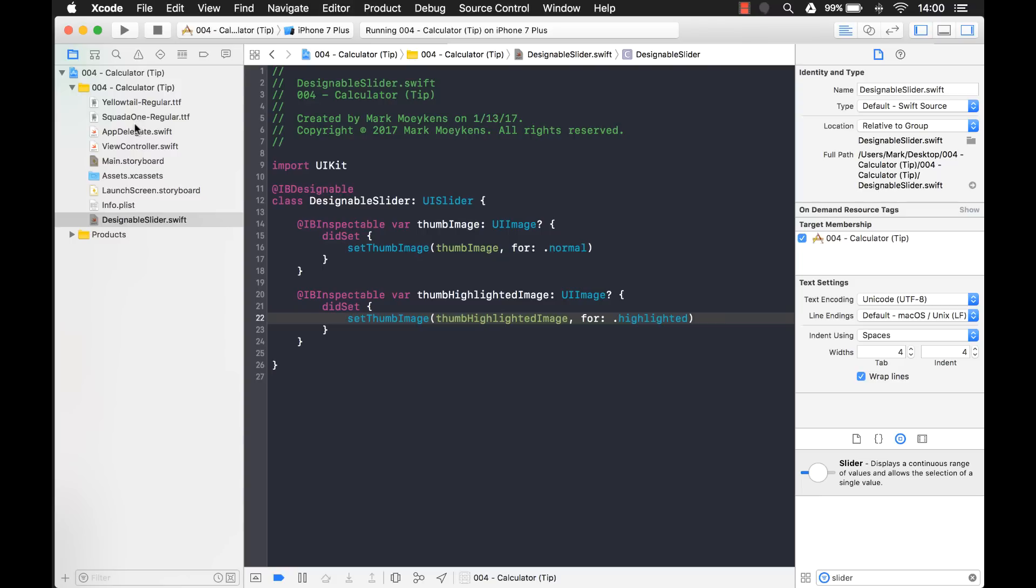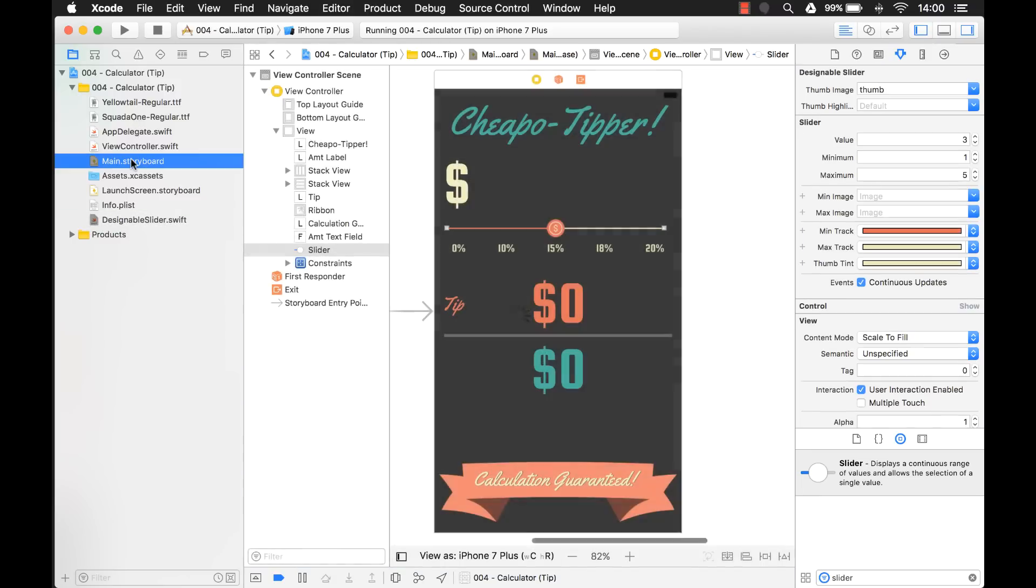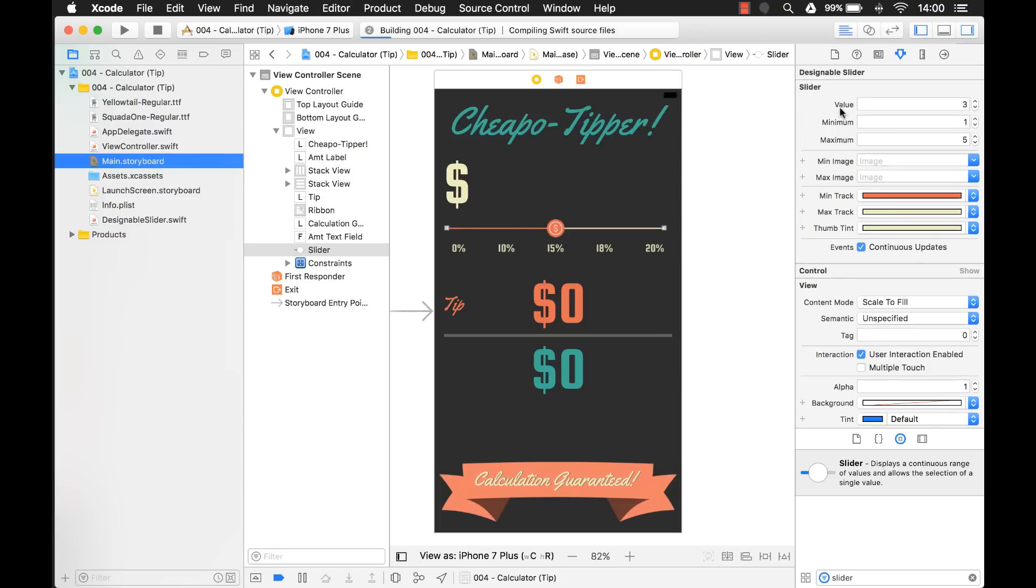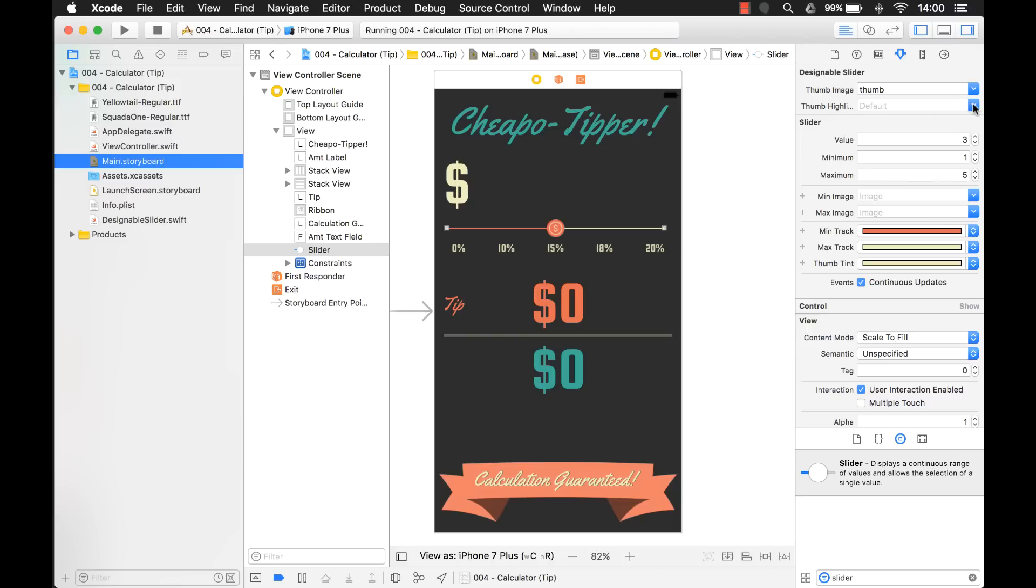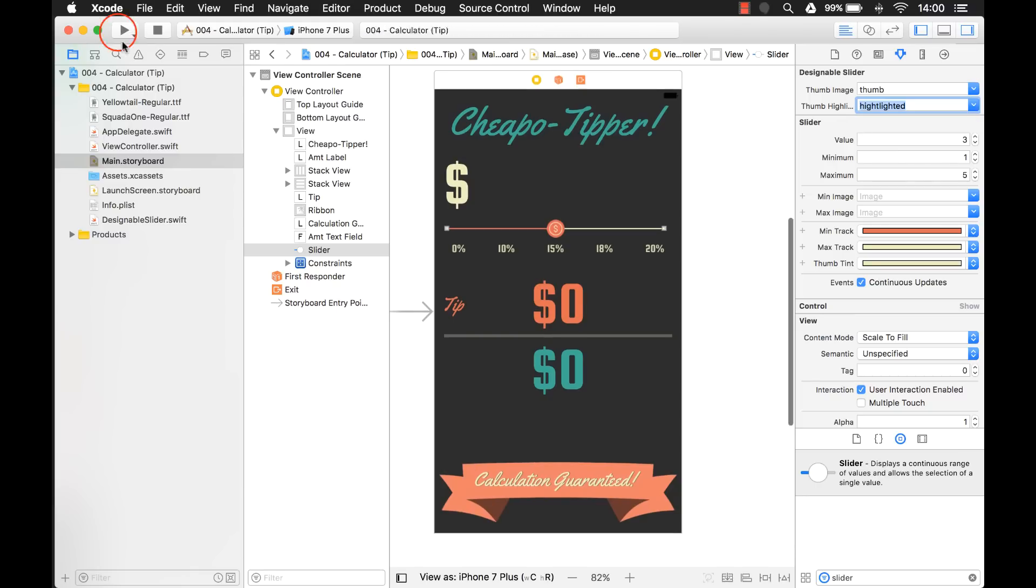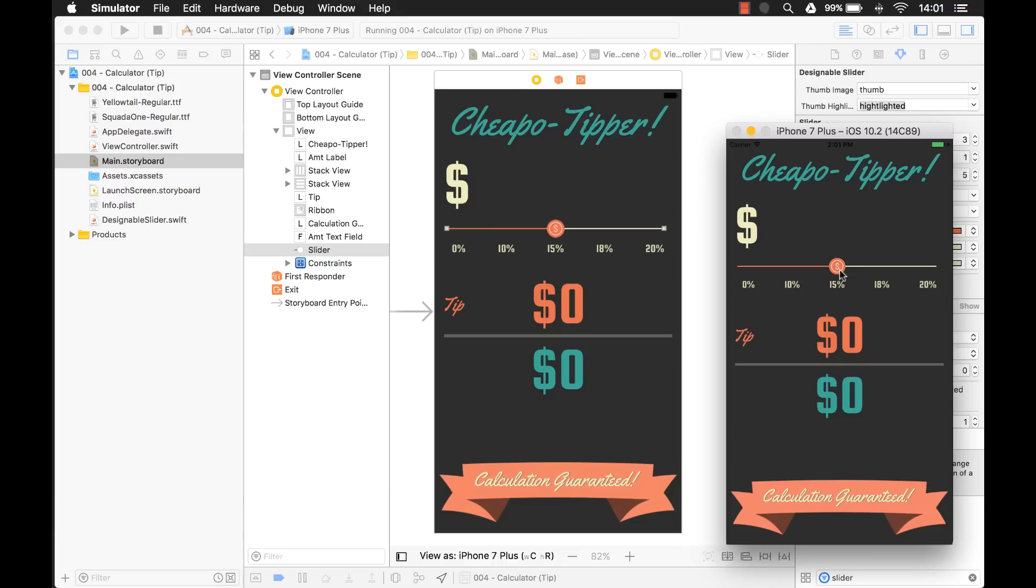All right. So let's go back into our storyboard and add that image. So now you see we have a new property here. It has to compile the thumb highlighted image. And we're going to use this highlighted image right here. Let's run that. Look at that. So now when I click on it, it turns green. I can change it around, let go of it, and it's back to red. That looks beautiful. That's exactly what we want.